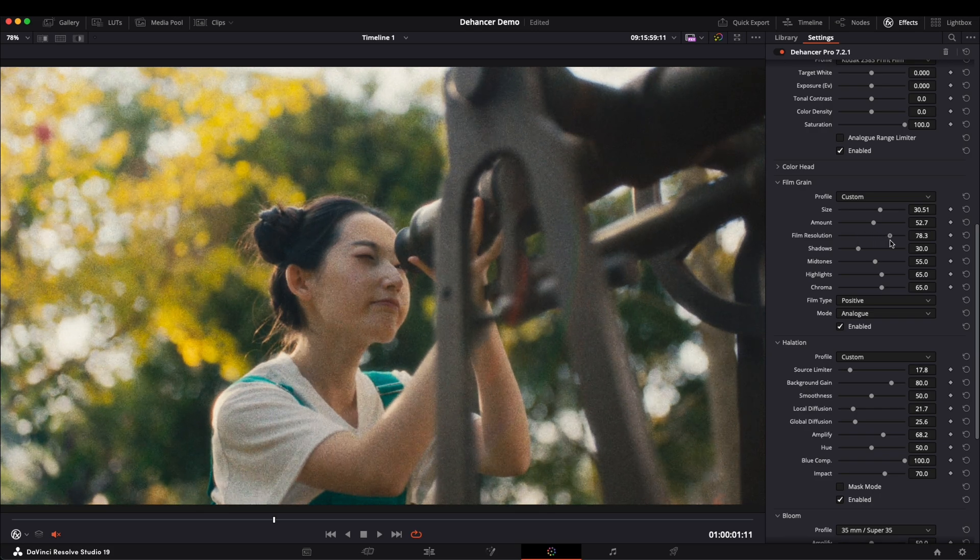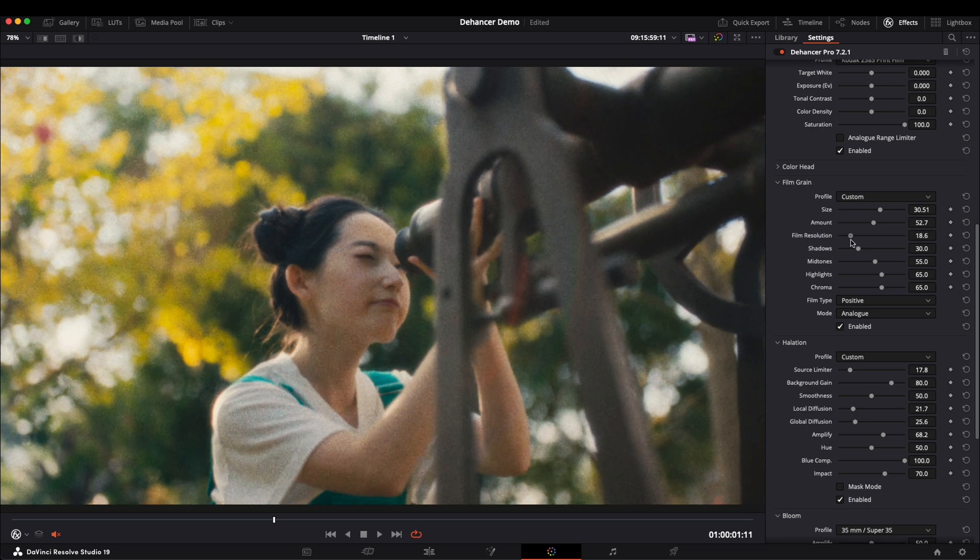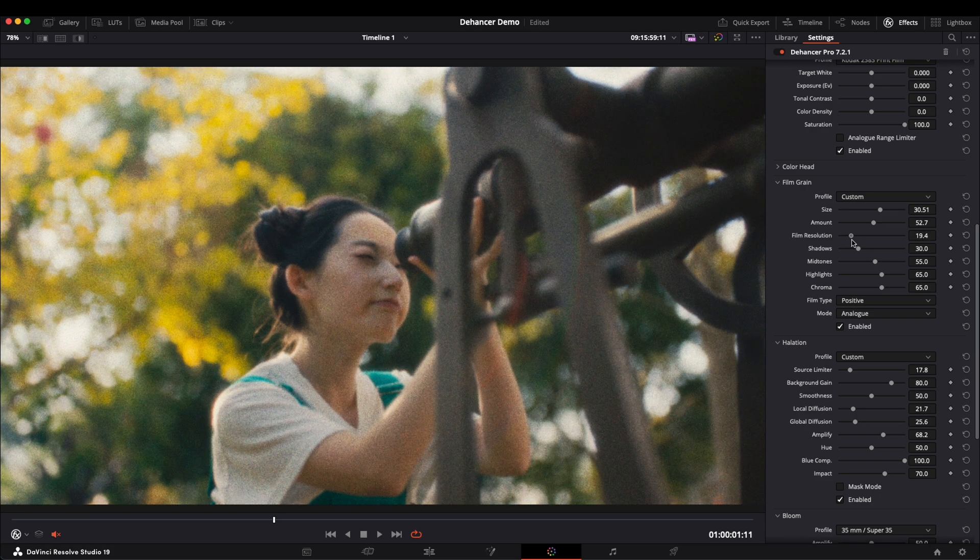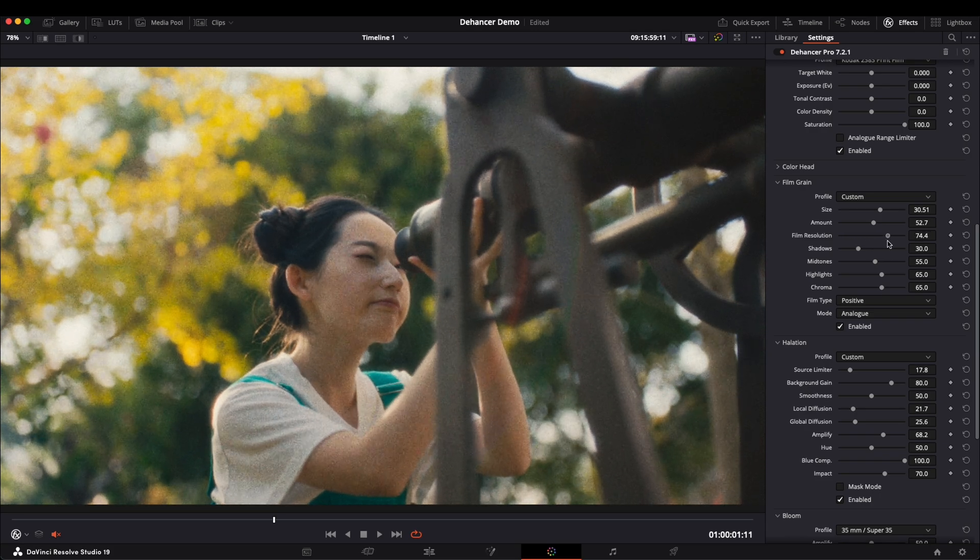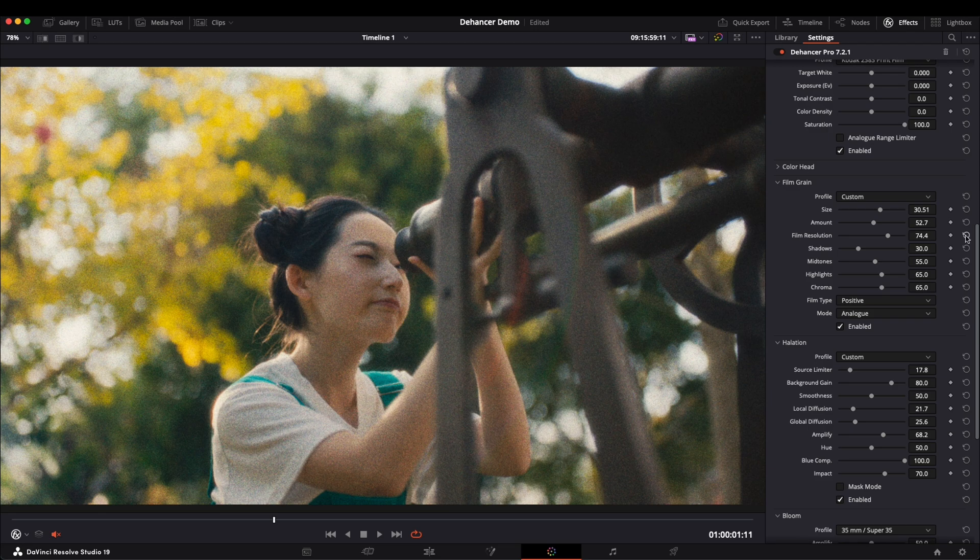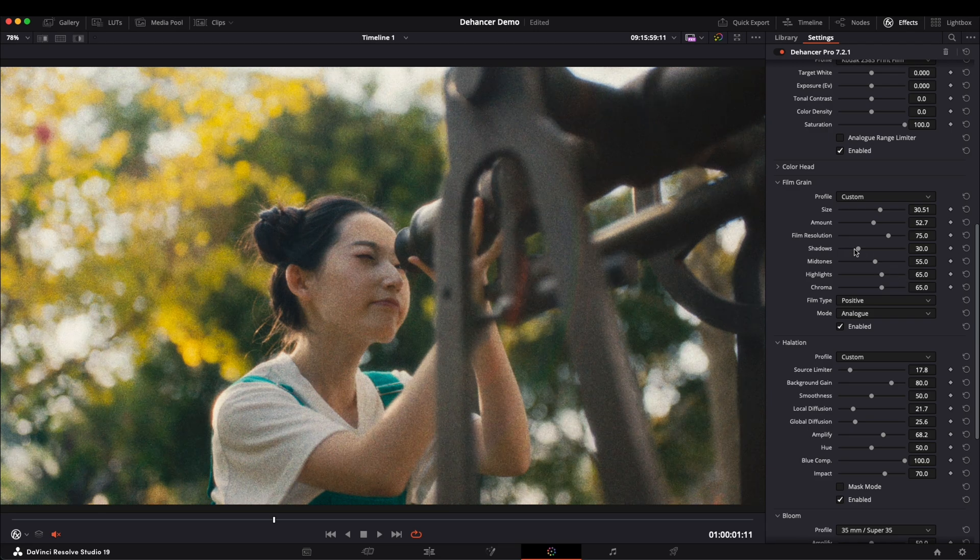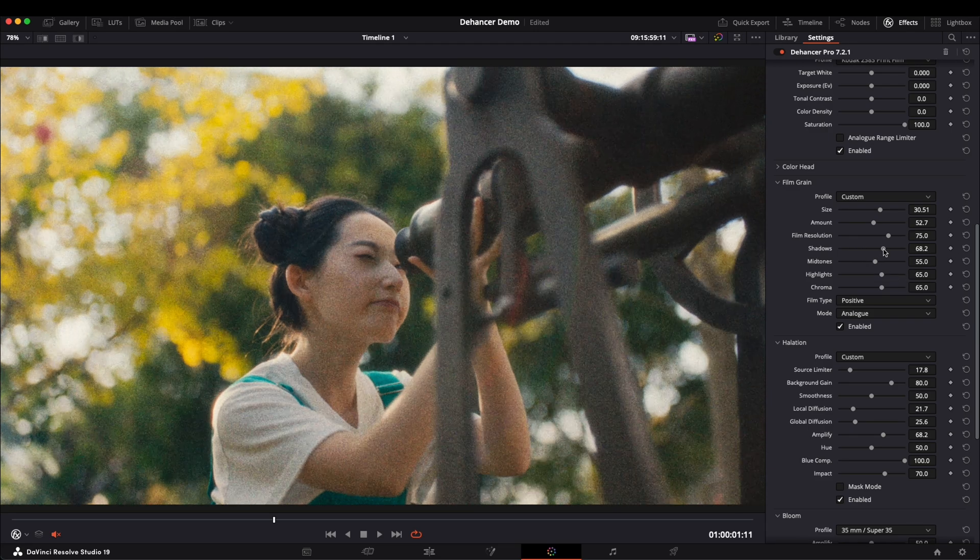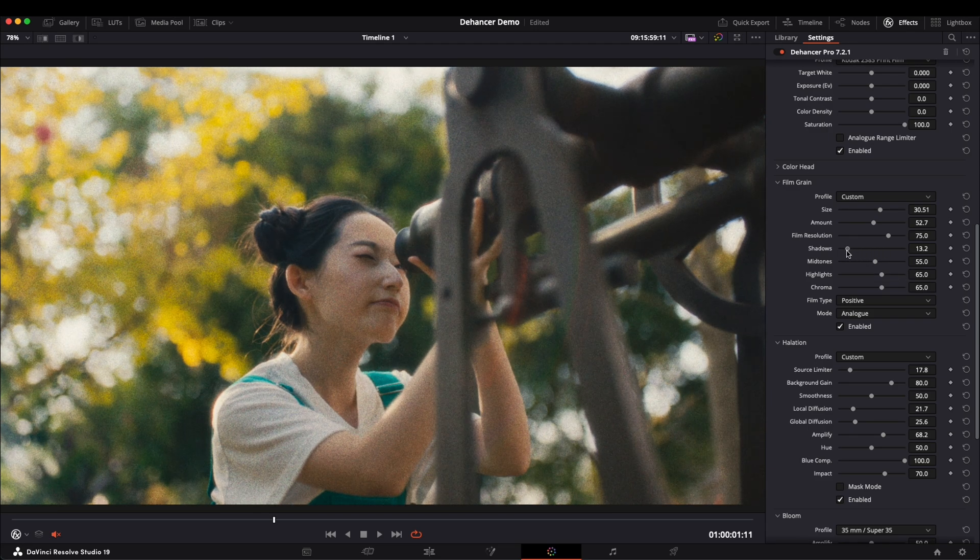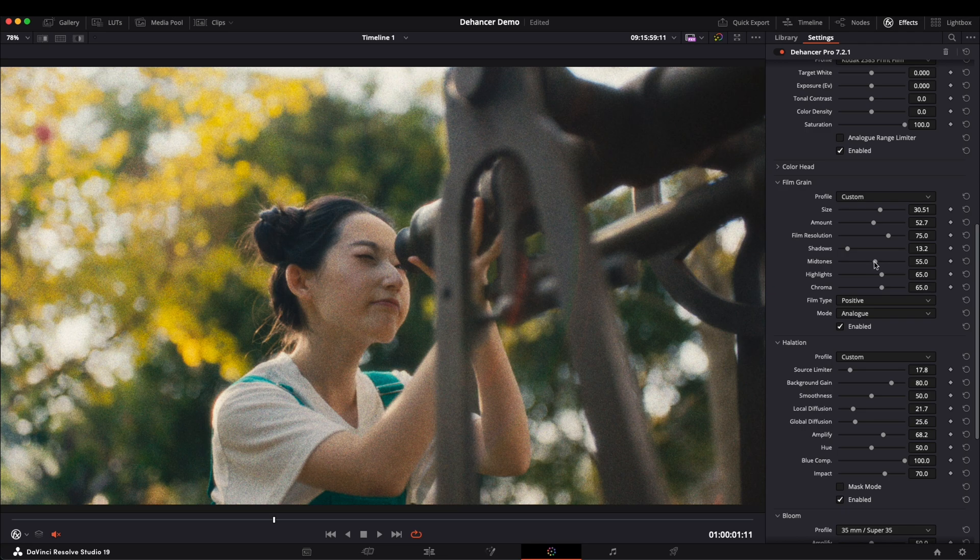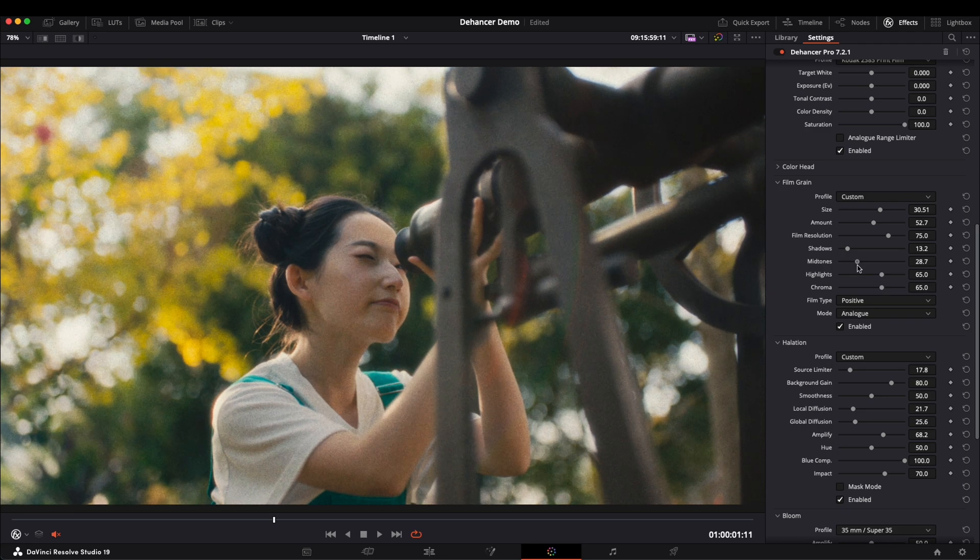But be careful, if the resolution is too low, the entire image may appear blurry. You can also control how the grain is distributed across shadows, mid-tones, and highlights.